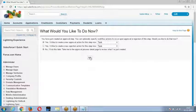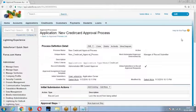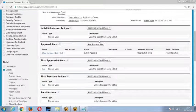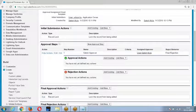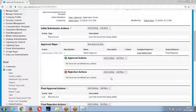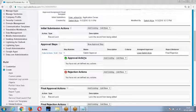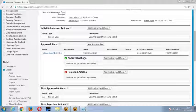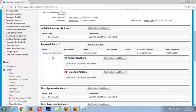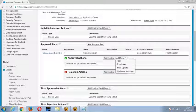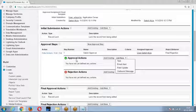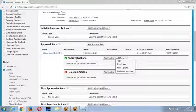Once the step is created, we need to specify the actions. If the record is approved, what should happen? If the record is rejected, what should happen? We can add actions here — what action needs to be performed when a record is approved or rejected.